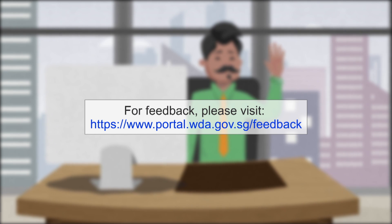If you require any other assistance, you can contact us through our feedback portal. For details on how ATOs can upload trainee's results, check out our other video.